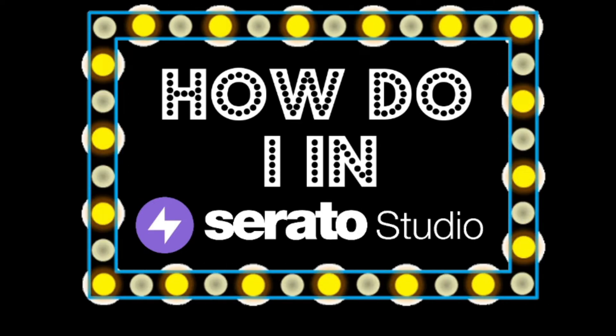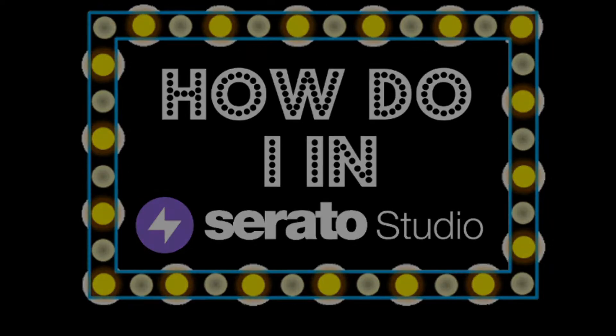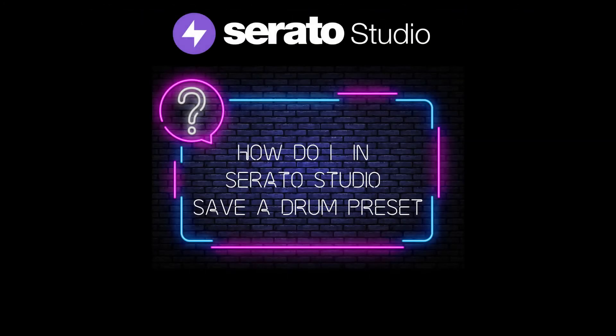Welcome to Hello I and Serato Studio. Today, how do I in Serato Studio save a drum preset?